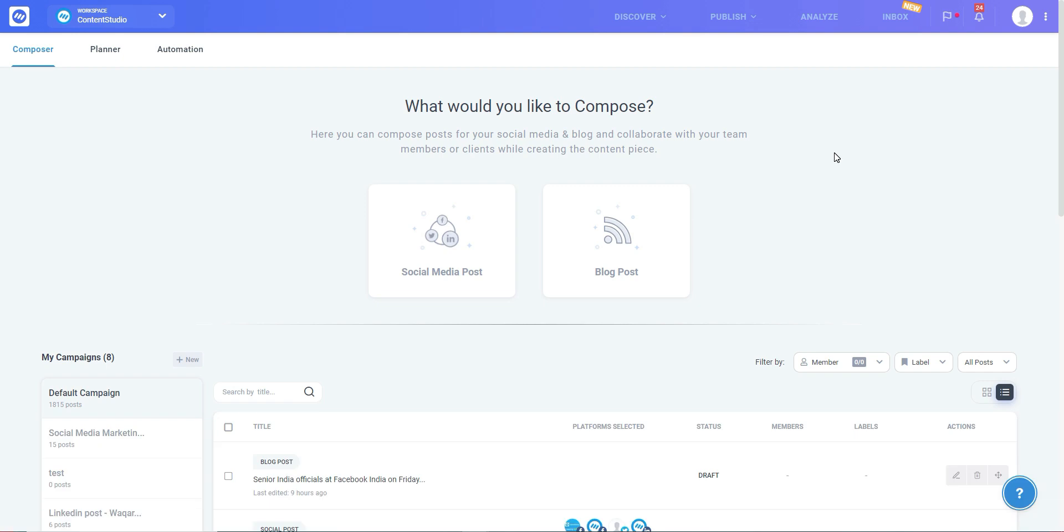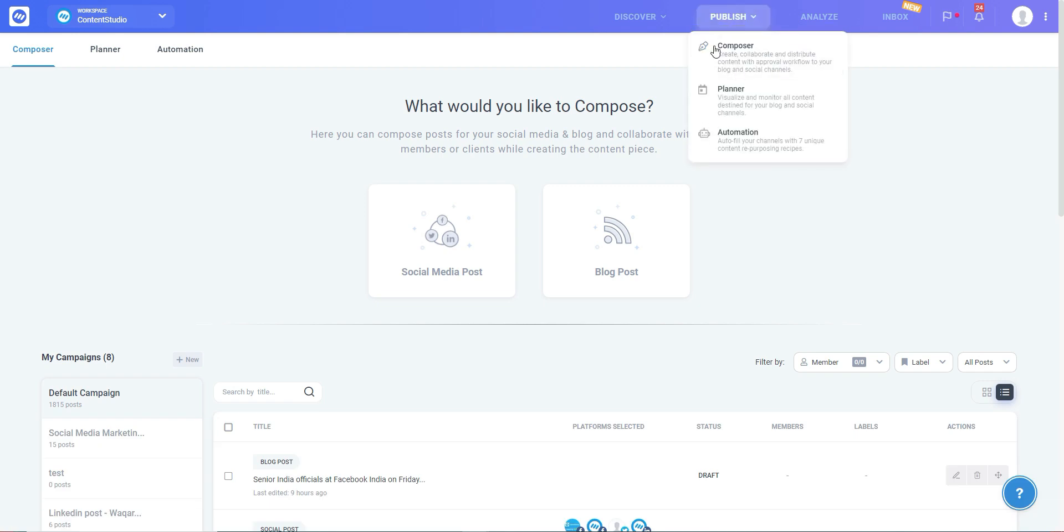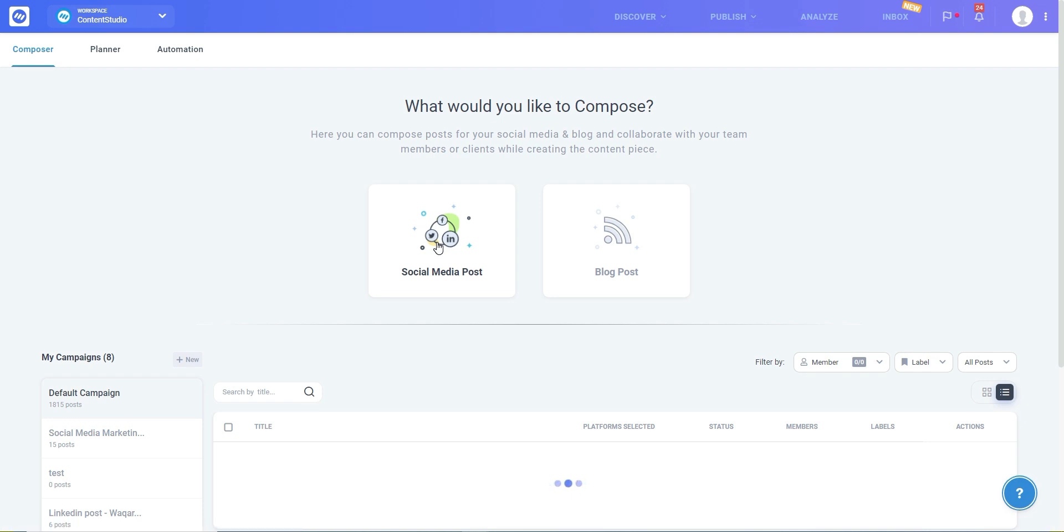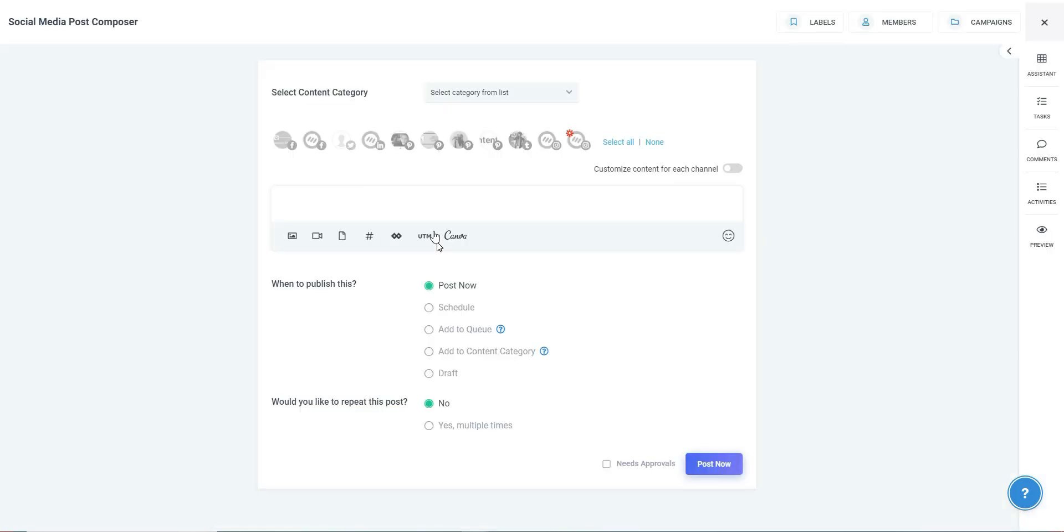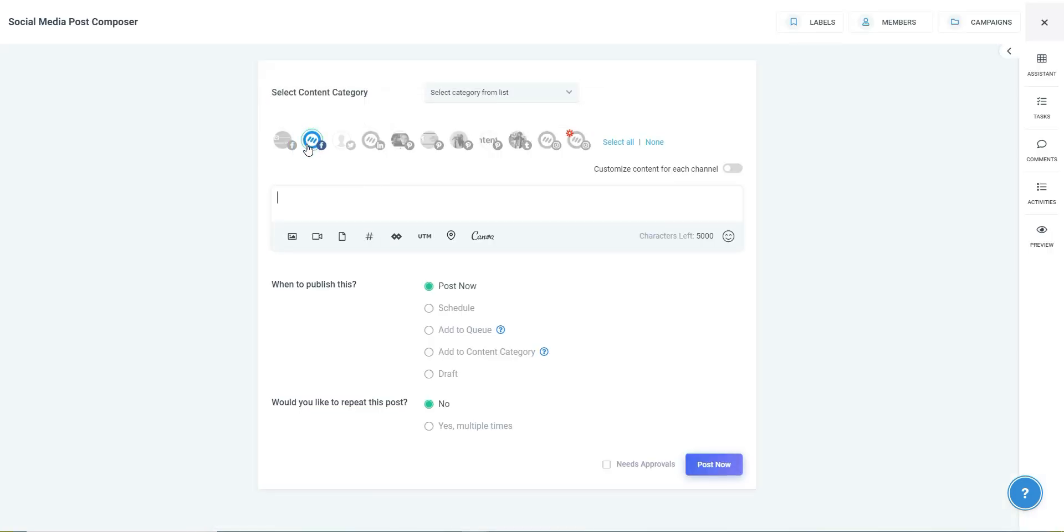In the Content Studio app, head over to Composer and click on Social Media Post. Select the social account you wish to publish to. Type in your caption and click on the Canva icon in the Options bar.